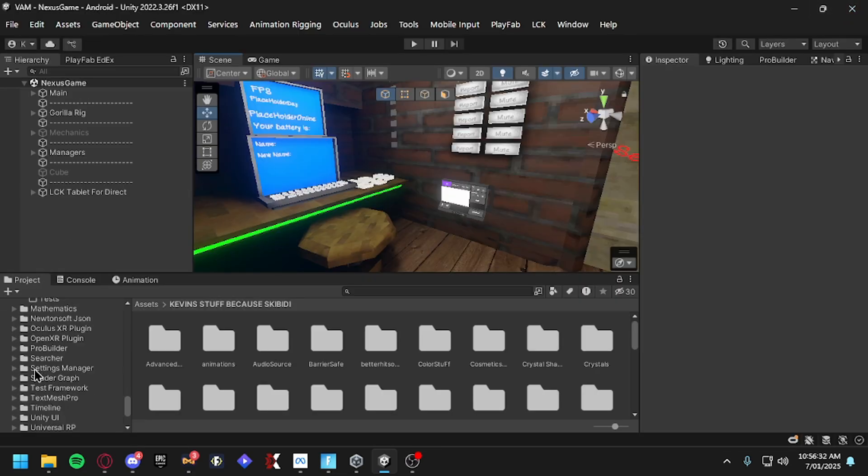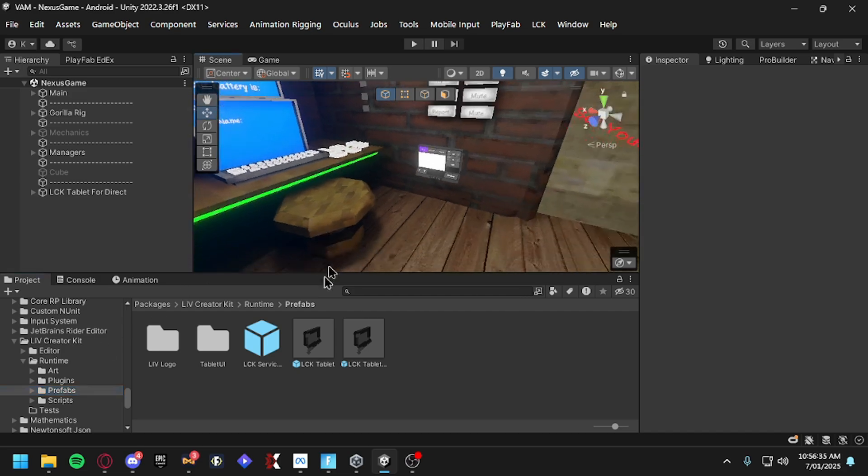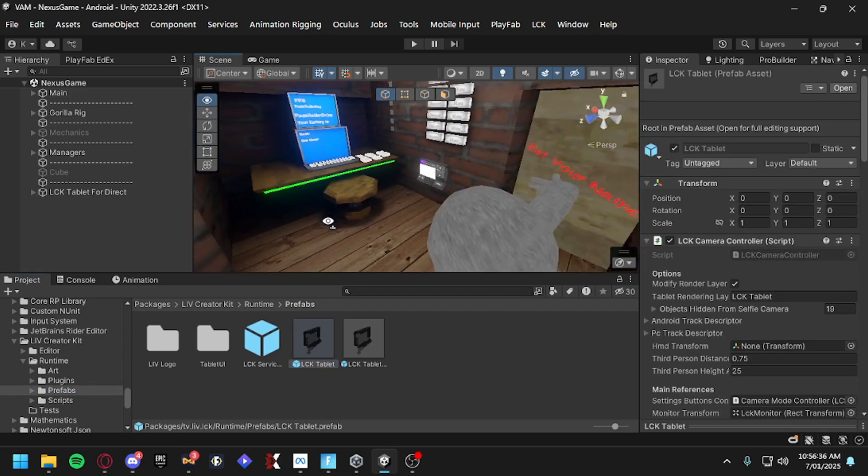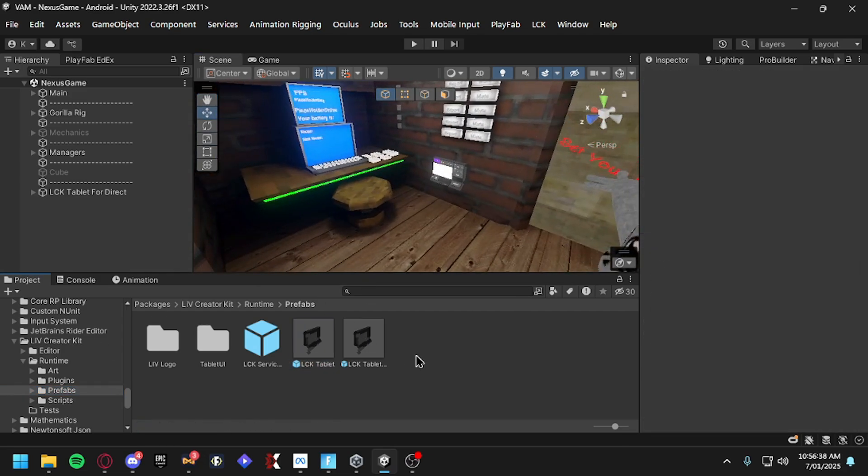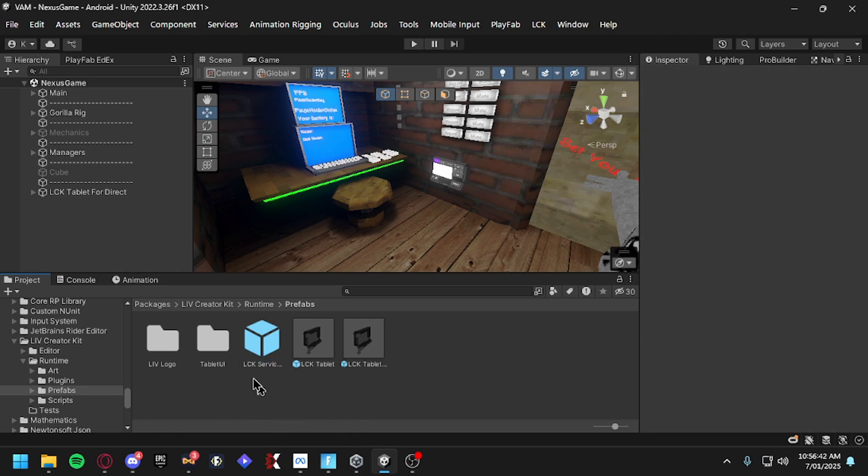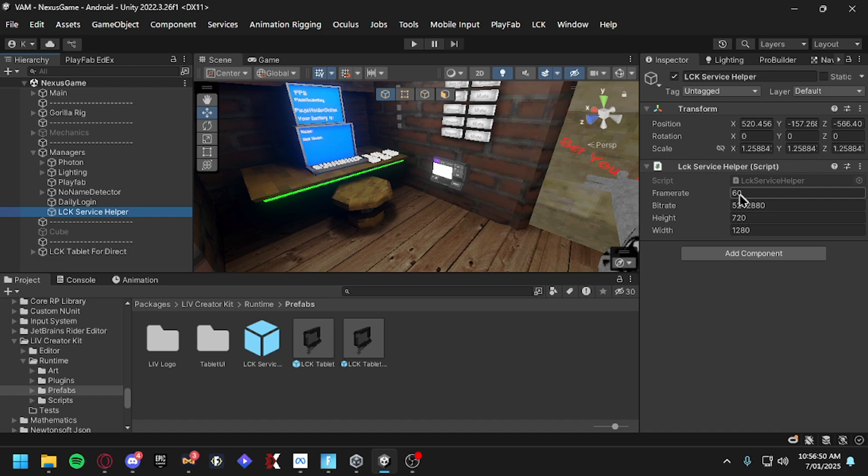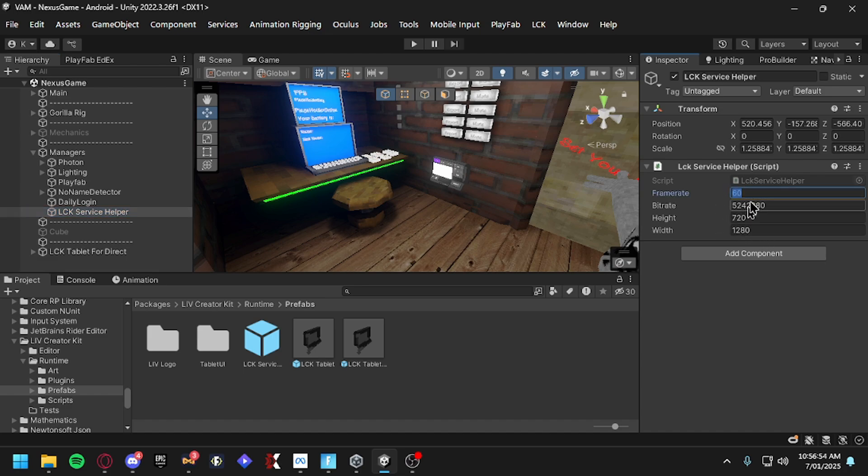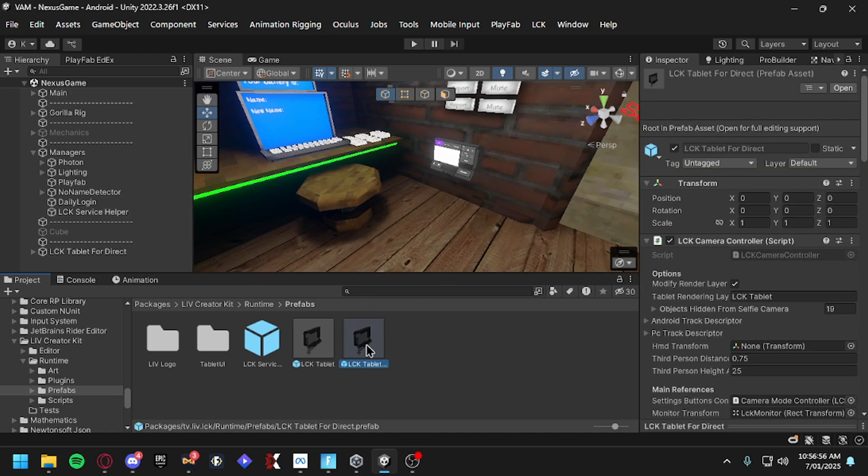Then you want to go to your Packages, go to Runtime Prefabs, and you find this. This one is for Hand Interactors which I wouldn't recommend, but you can. But first thing to do is drag in the LCK Service Helper and Mines and Managers. Basically my frame rate is 60. Don't mess with any of these settings, you can if you want but don't. Mine's 60 but it's usually 30.